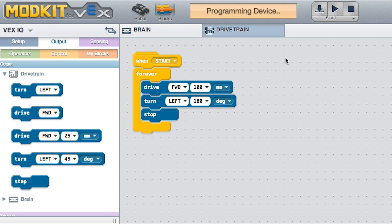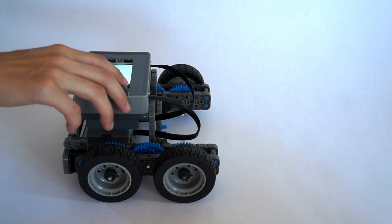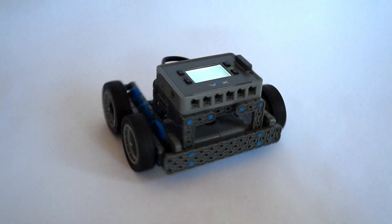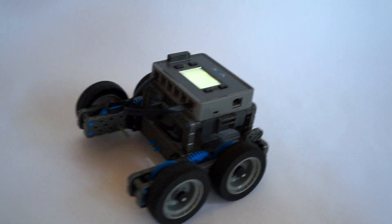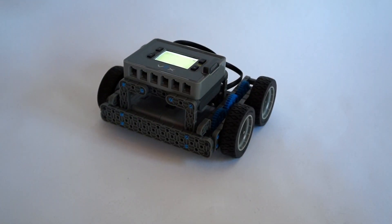Download your program. Run your program. Note that the turn may not be a perfect 180 degrees due to friction. Look up Turning Scrub to learn more.